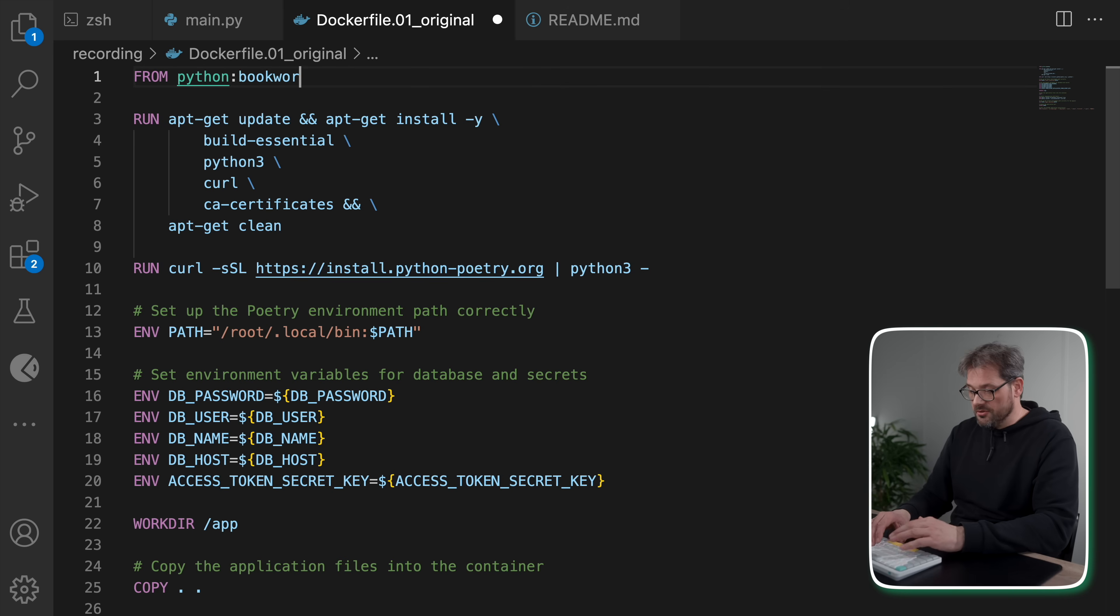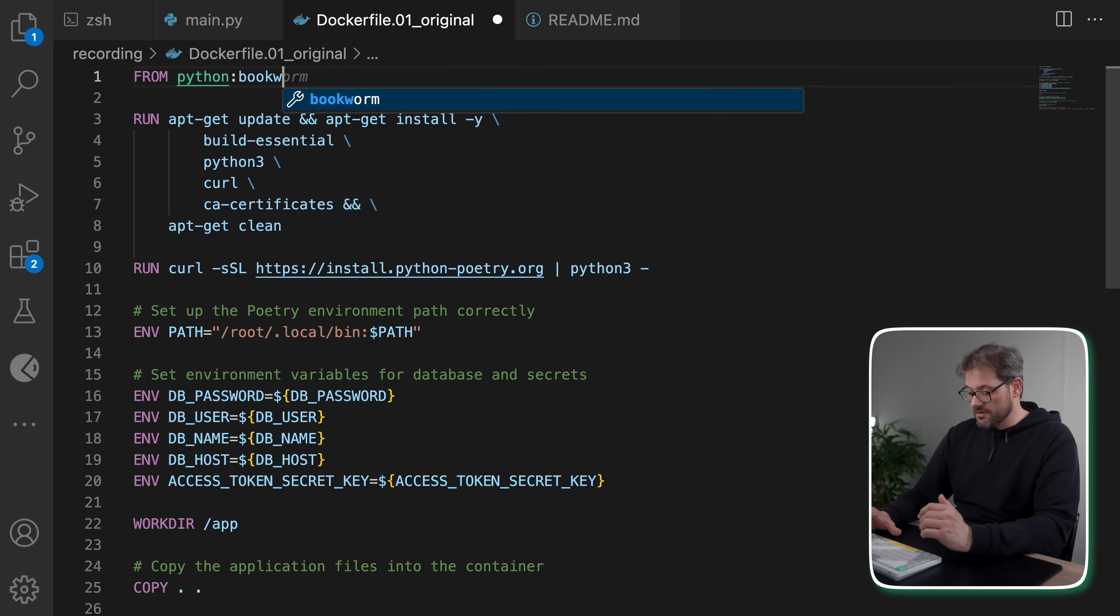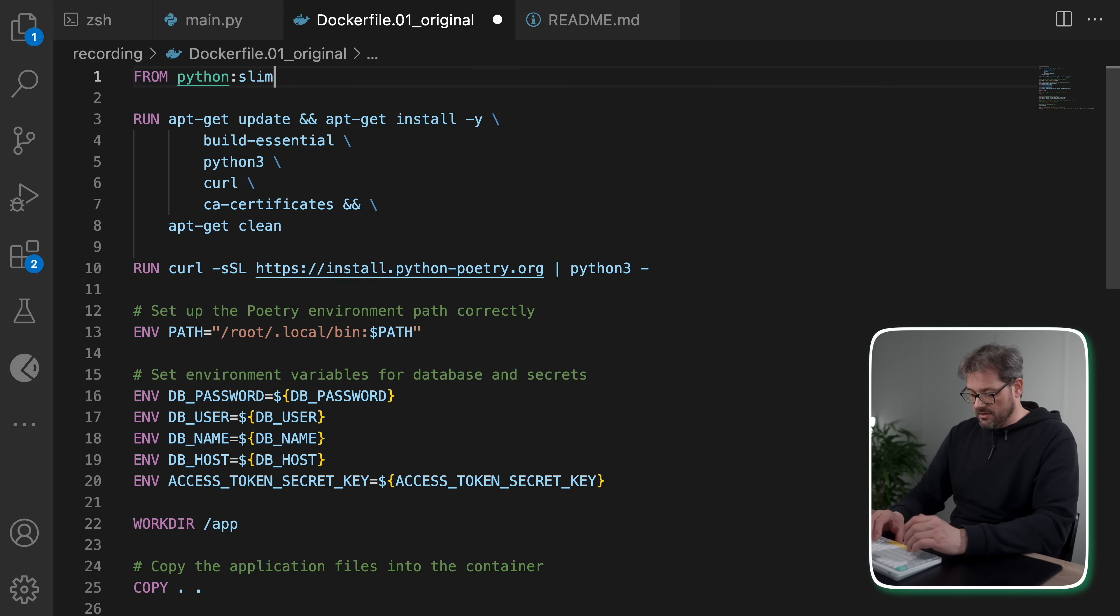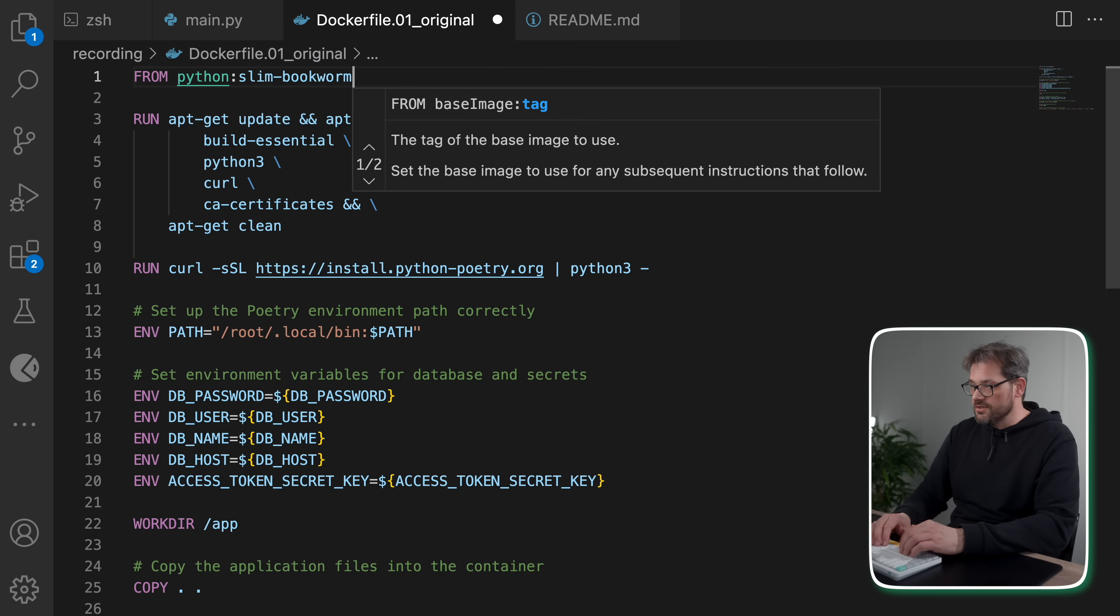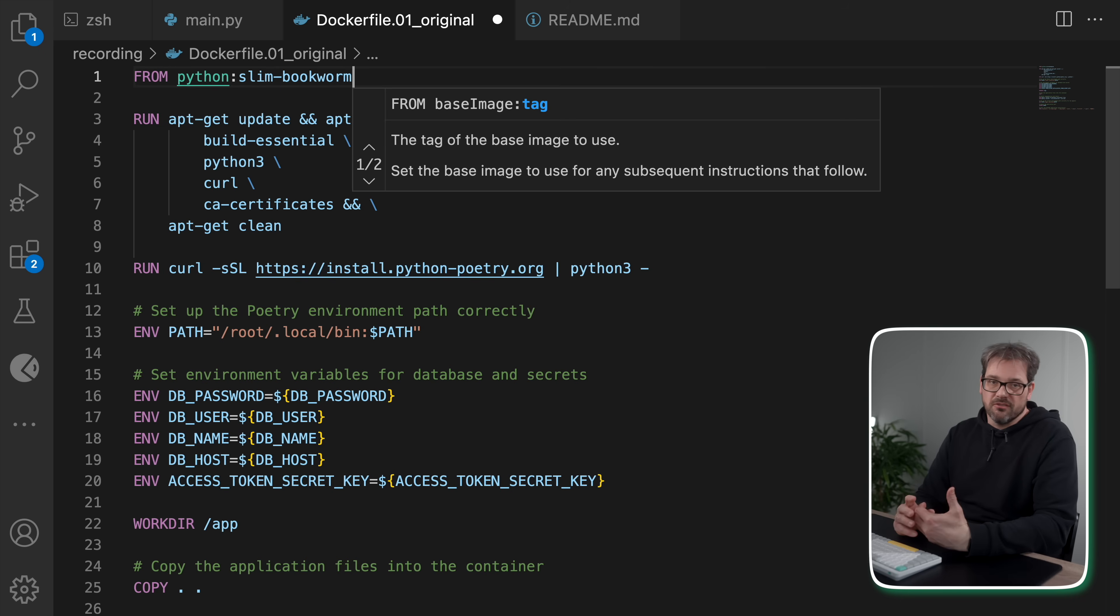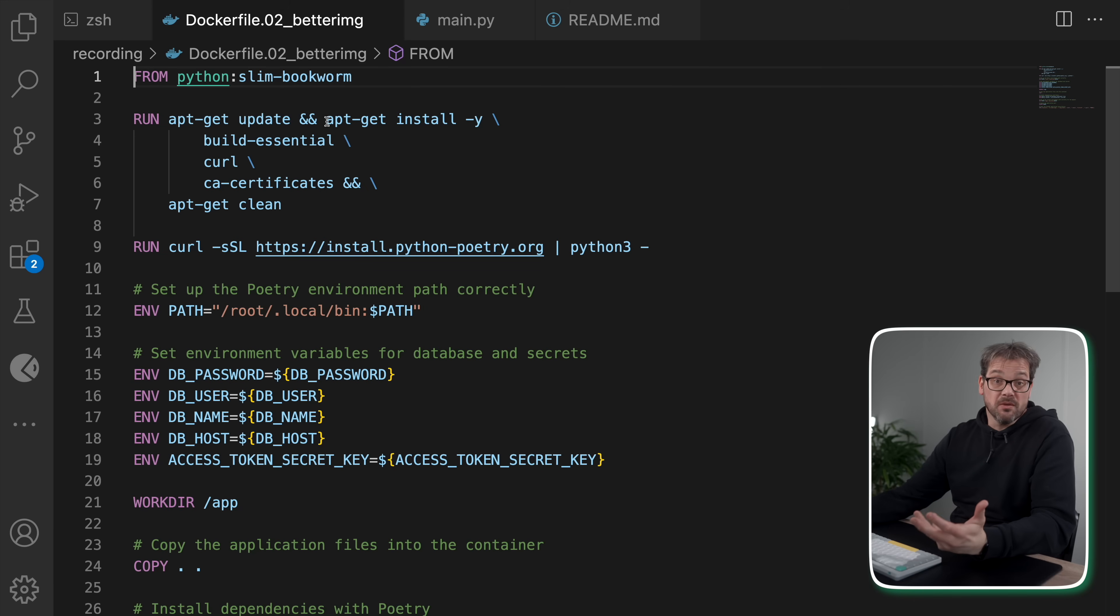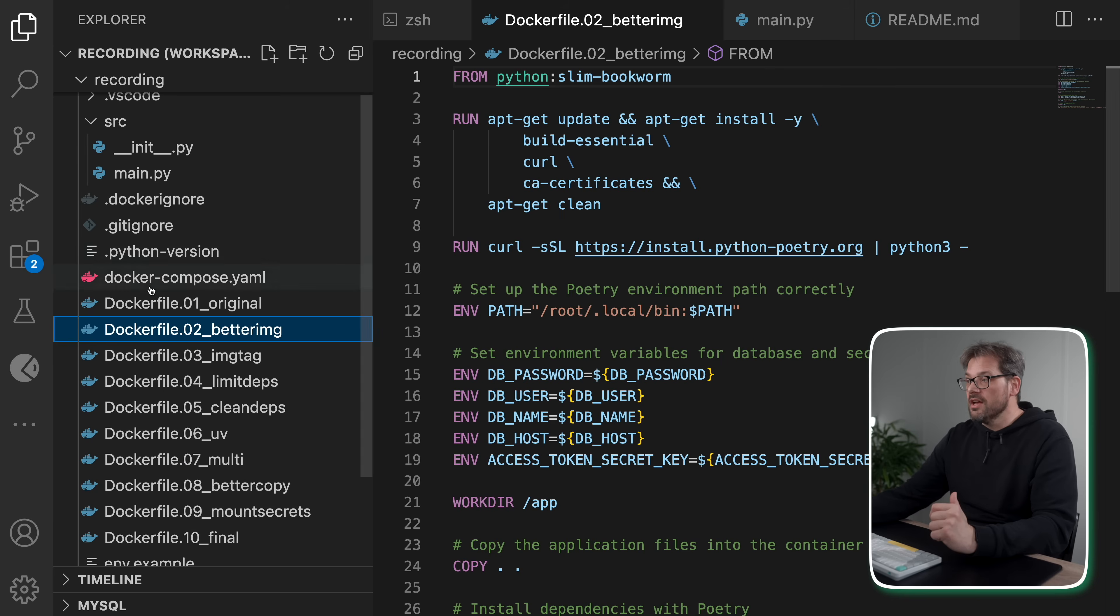You see that the Python base image is actually 1.68 gigabytes because it contains a lot of bloat that we do not actually need. Now the Python base image is actually based on Debian, which in principle is a good distribution, but there are different versions that you can pick. For example, you could use Bookworm, which is Debian 12 codename, or you can use slim, which has no documentation, debugging tools, etc.